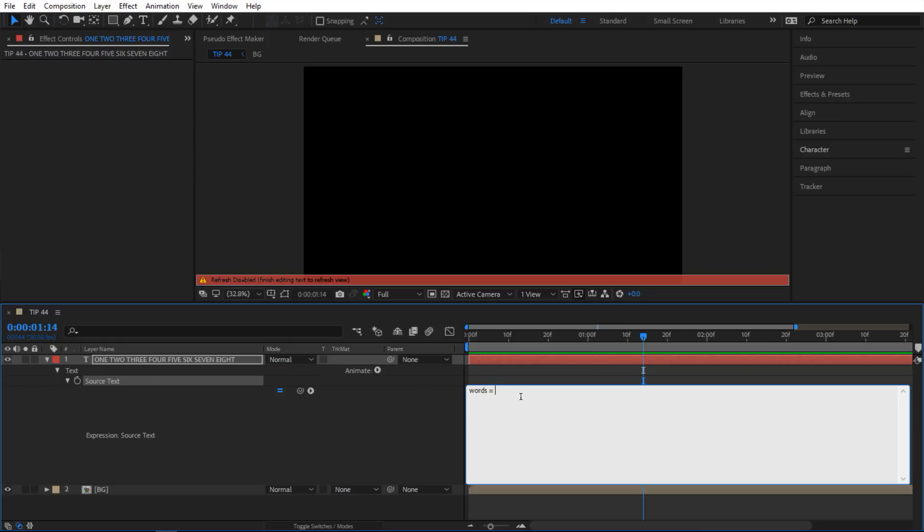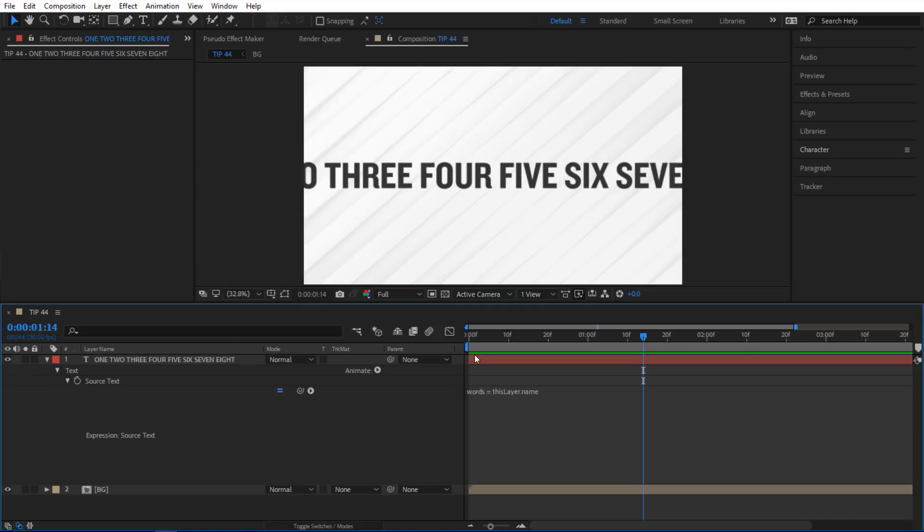So I'm gonna say this layer period name. So if I let go you can see that it does that. Now I want to split every single word into its own separate index and to do that I'm gonna use the split function.